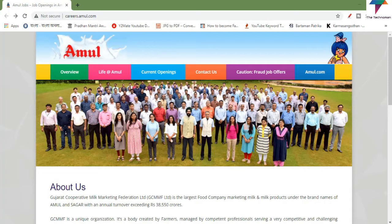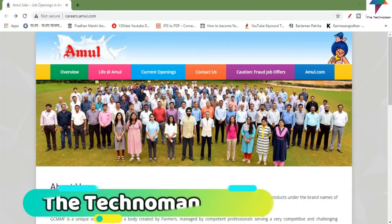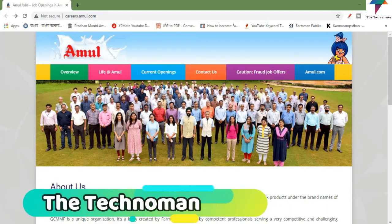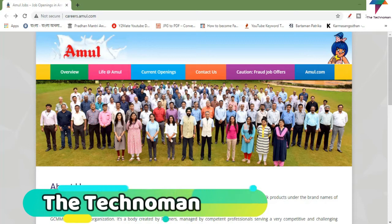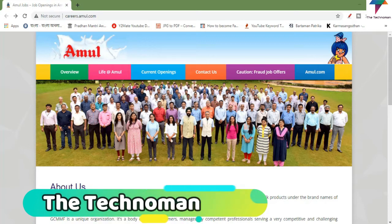Amul's name is the exact same name — you can see that Amul's name is the same as the product. So you can see that Amul's company will have to apply in the same way.